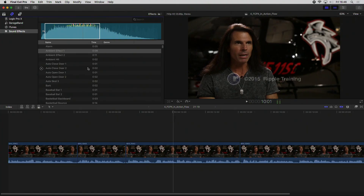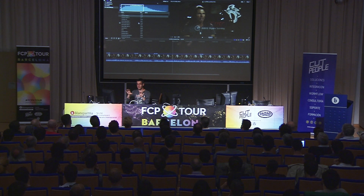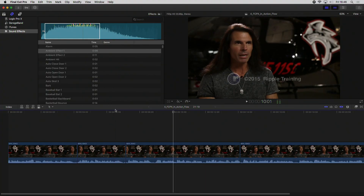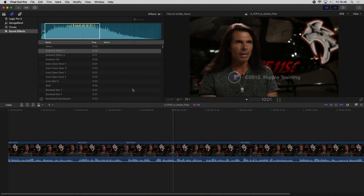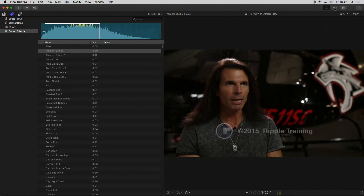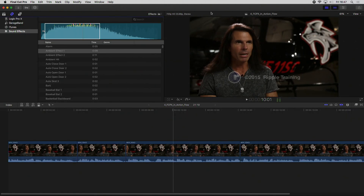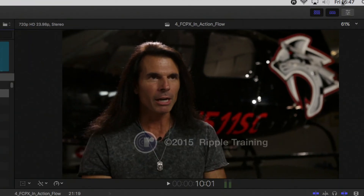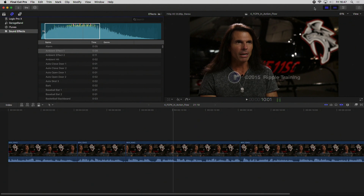Customization of the workspace: the Final Cut interface is a little static in terms of distribution. It was possible to redistribute the space before, but now there are a series of buttons that automatically allow us to change the look of the interface. If you have two monitors, there will be a new button here which will automatically send the viewer, browser, and timeline to the second monitor — a very beautiful distribution.